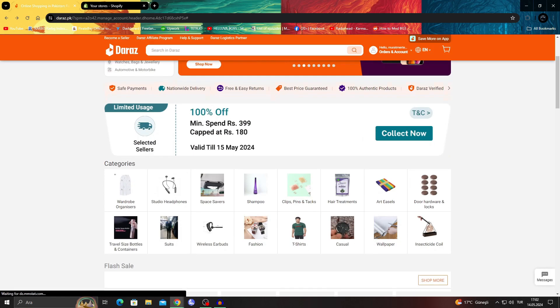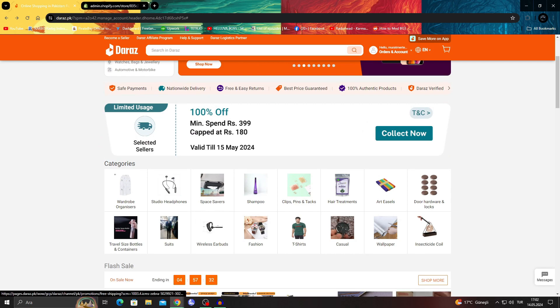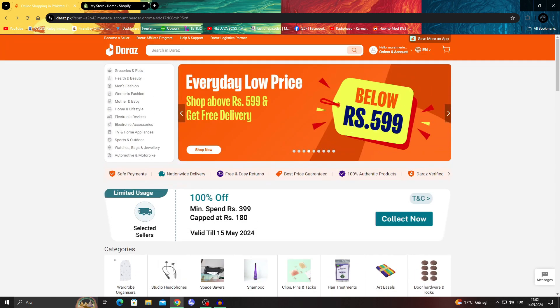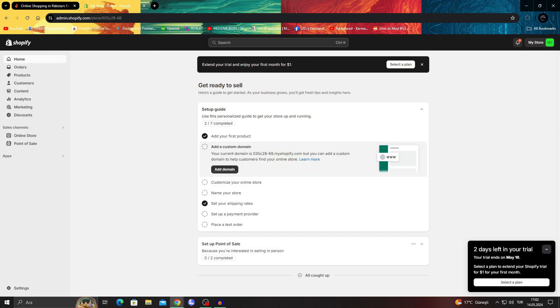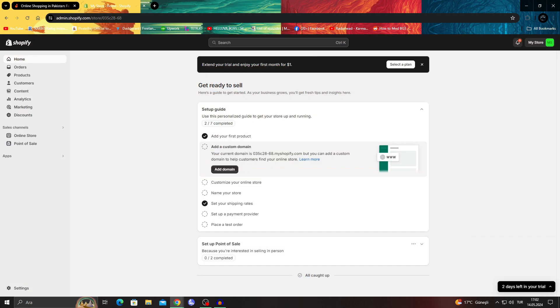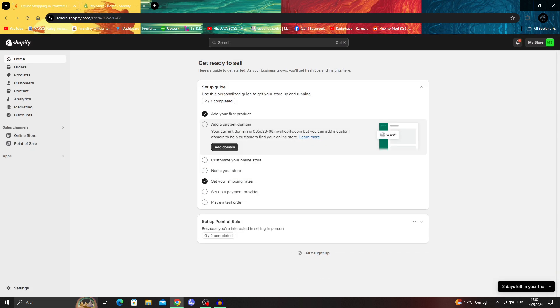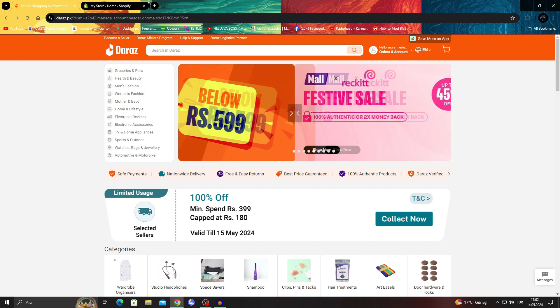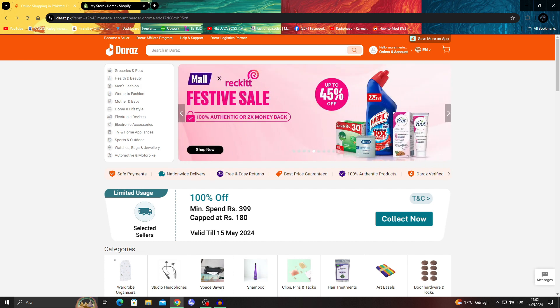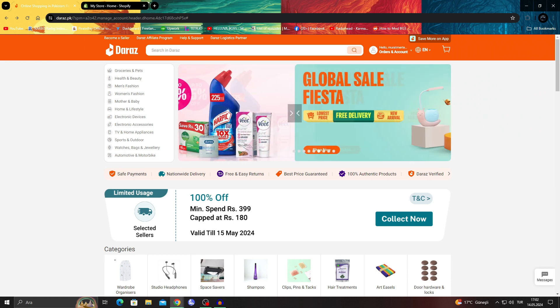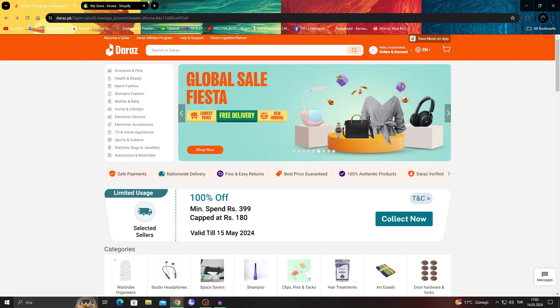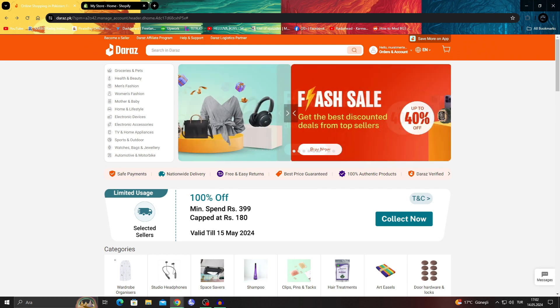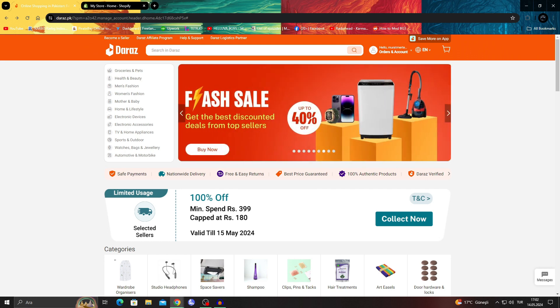In today's video I'll be talking about the Daraz website and of course our classic Shopify and we're going to see how easy it is or not easy it is to generally use these websites to sync with each other and just sell your products that are on Daraz on Shopify as well.